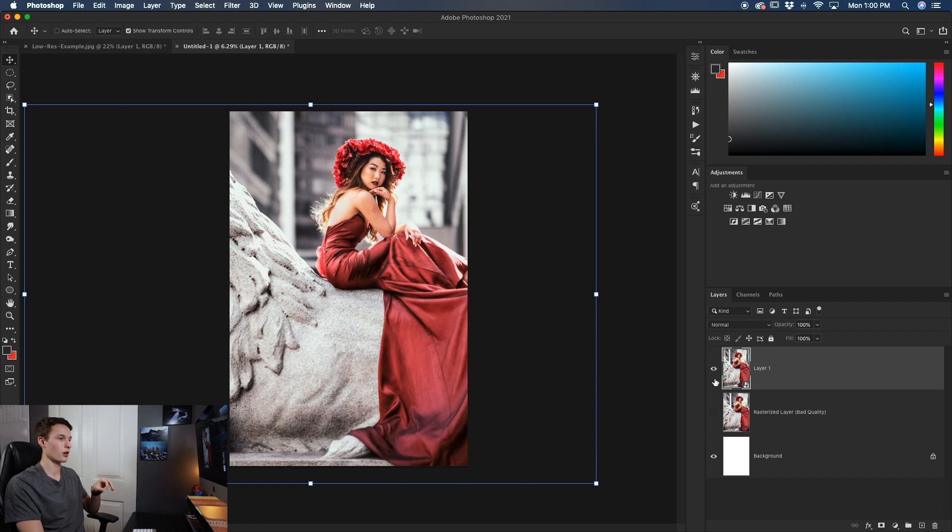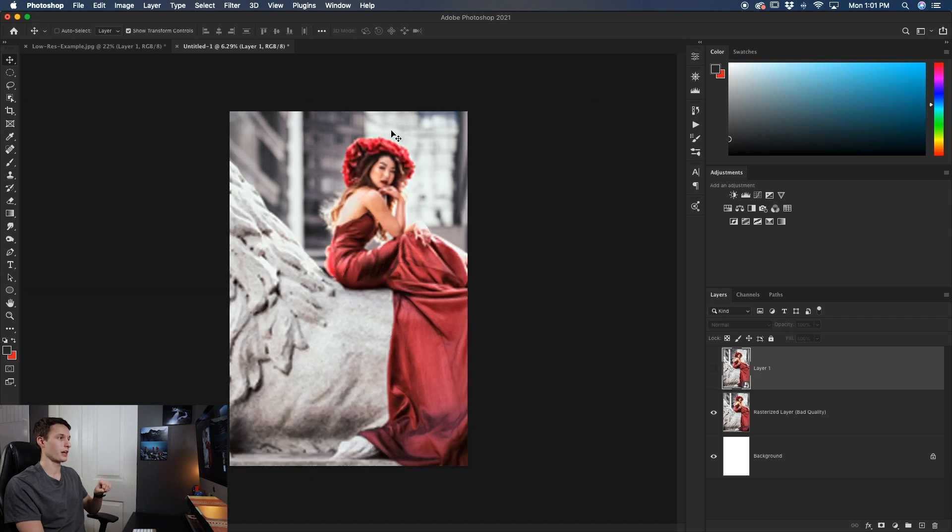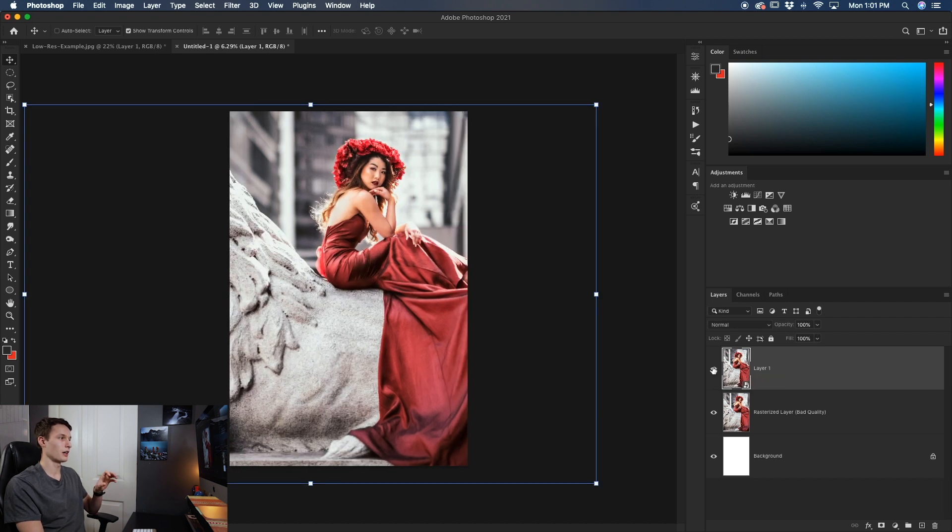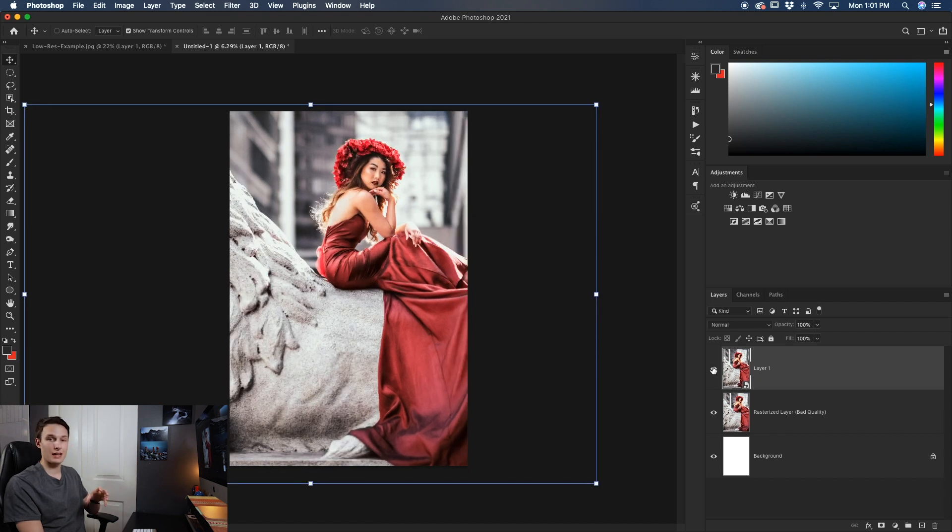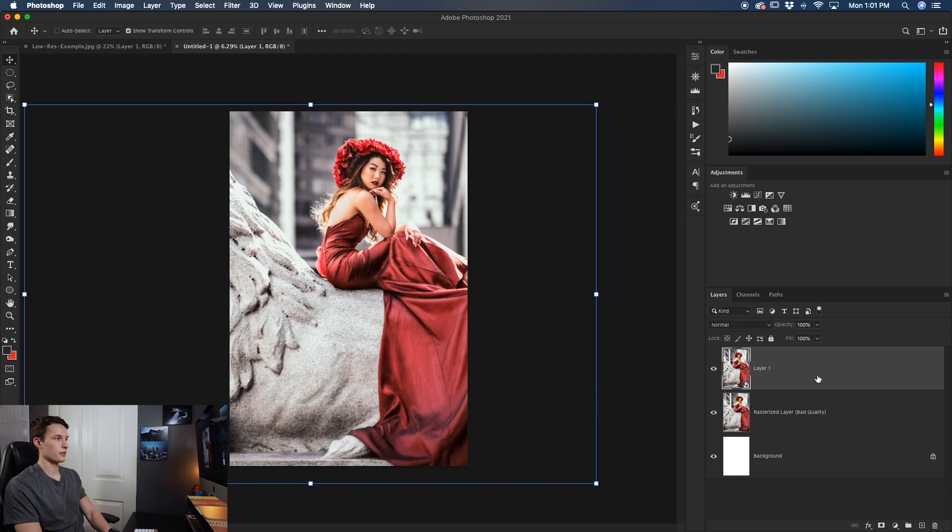So comparing this to our bad quality rasterize layer check out this difference here. That's from rescaling without a smart object and then this is with a smart object. So looking at that difference it's pretty insane how much use a smart object can offer you when you're scaling images.